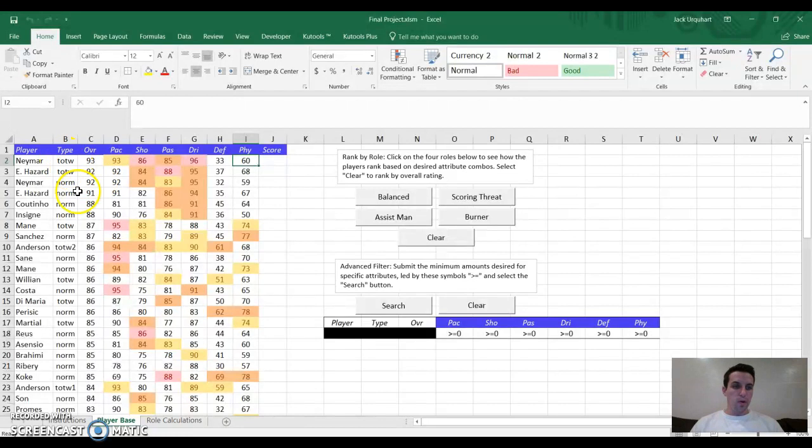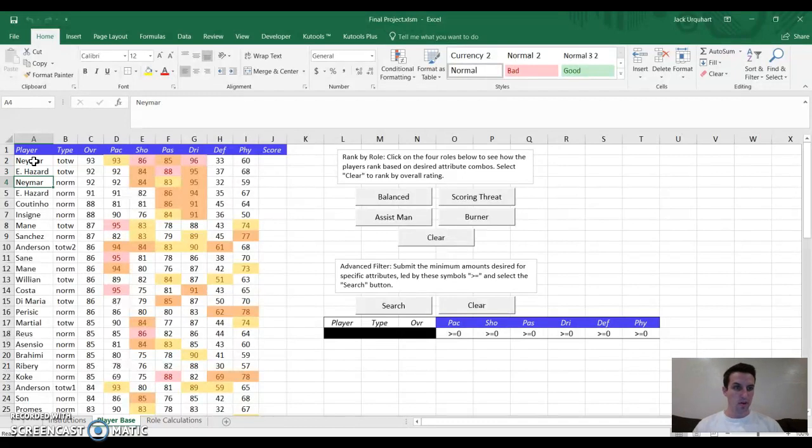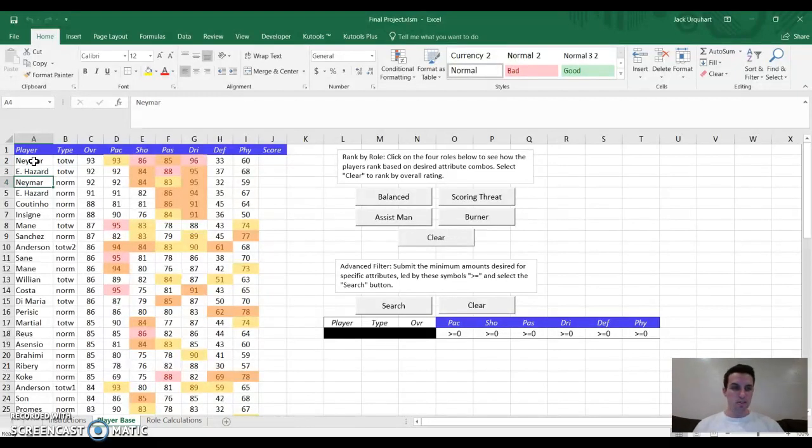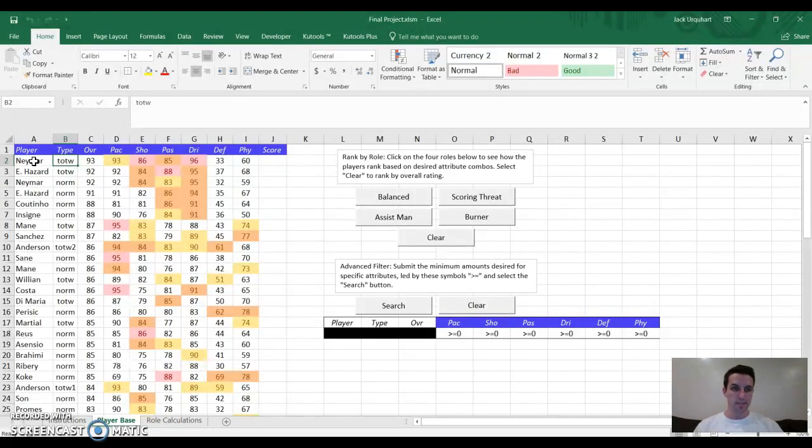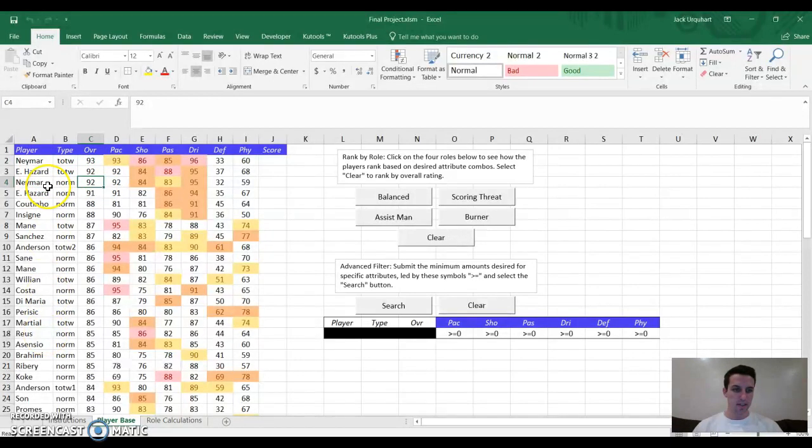Another important note is you'll see duplicate names in here, like Neymar is this first one, and then Neymar is also the third player on the list. What the game does is sometimes it releases a special version of a player, called a team of the week, that's a little bit better. This is the team of the week Neymar, and you can see that his attributes are a little bit higher than those of the normal Neymar. So there are several duplicates in here.